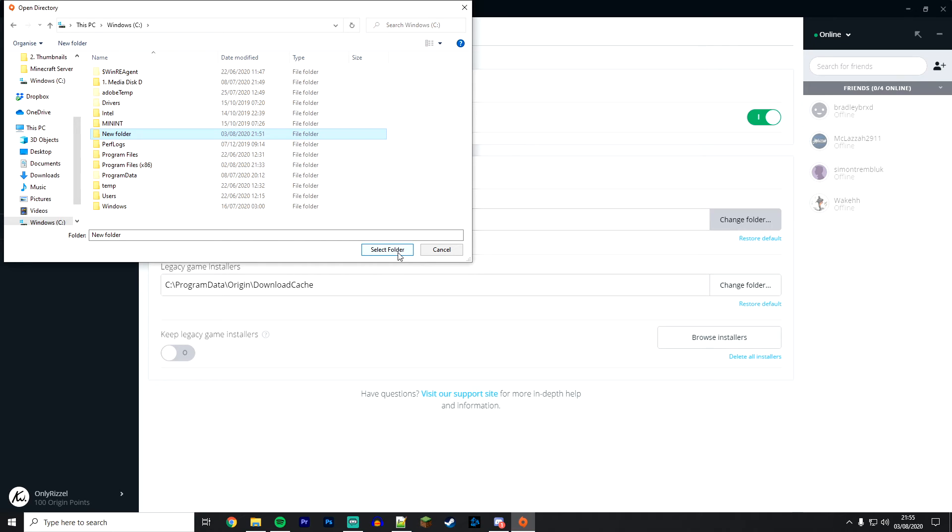However, if all of your games don't transfer at once, you may need to move them individually as I showed you in step one earlier.